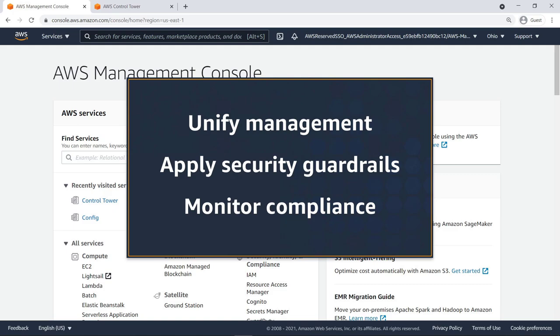Before you enroll your existing AWS account into AWS Control Tower, please ensure that you have completed the prerequisites from the documentation. To get started, navigate to AWS Organizations.